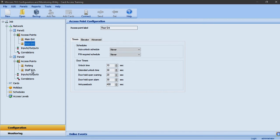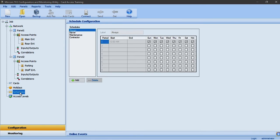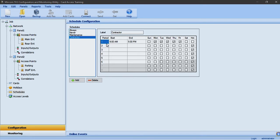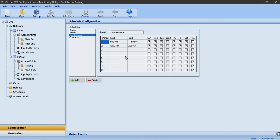Before entering the access credential data I like to create schedules and access levels. In the schedules section of the job tree I have created a maintenance staff and contractor example schedule. Contractors are scheduled to work in the building from 9 a.m. to 5 p.m. Monday to Friday, and the maintenance staff are scheduled to enter the building overnight from 9 p.m. to 2 a.m. Sunday to Saturday. Please note that when creating overnight schedules, two periods must be used as per the maintenance schedule I have created.